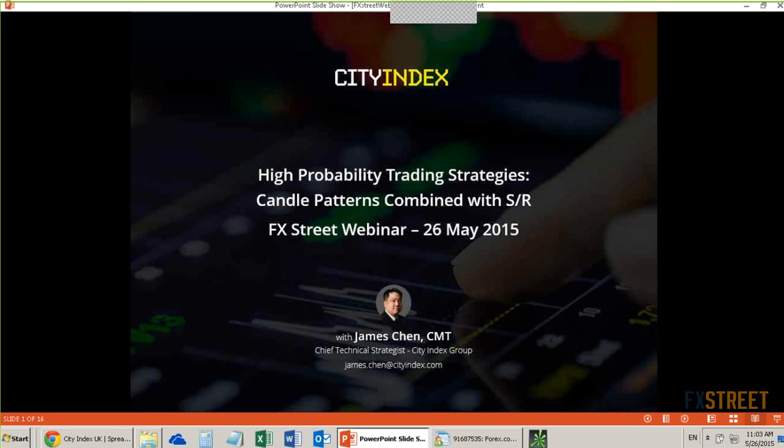There are many people that rely upon candlestick patterns. They look at doji, hammers, and shooting stars, and they make decisions based upon that almost exclusively. And there are other people that are looking at support and resistance and making trading decisions based upon support and resistance levels — buy at support or sell at resistance — exclusively.